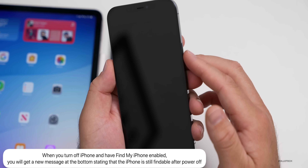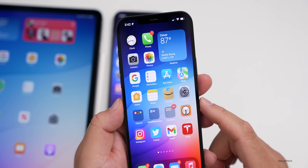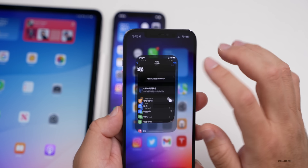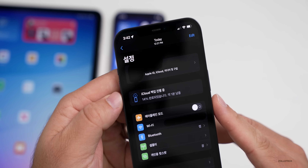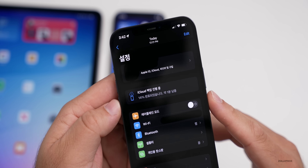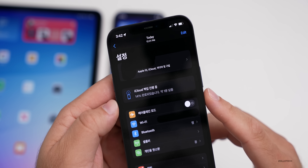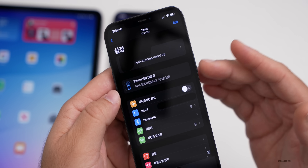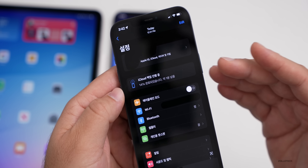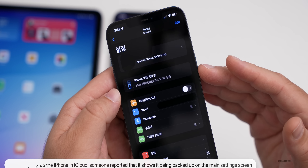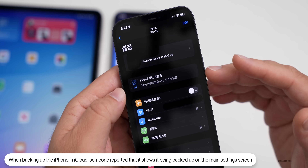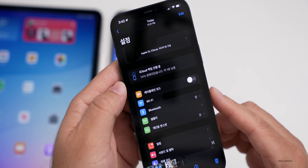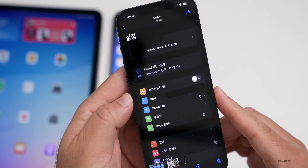A user sent in that they saw something new when backing up their phone — it was showing their iCloud backup status on the settings page. I was not able to reproduce this myself, but this is what it looks like. I'd be curious to know if you're actually seeing this as well.